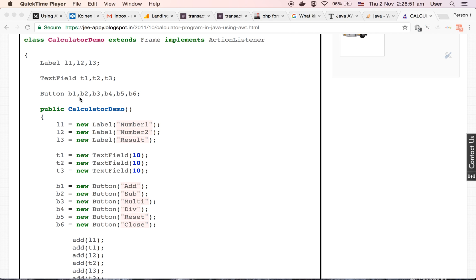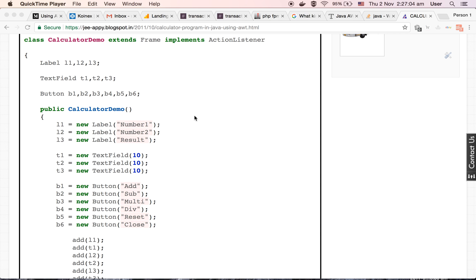Next six, B1, B2, B3, B4, B5, B6 are the button type variables. As its name shows, it helps us to define the buttons inside the frame. So these are the variables.